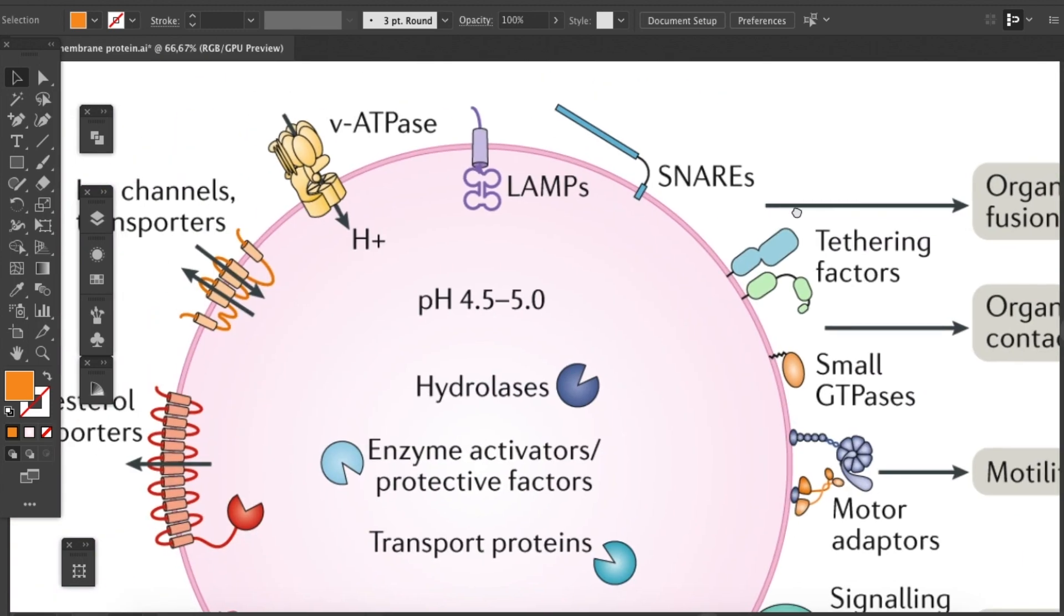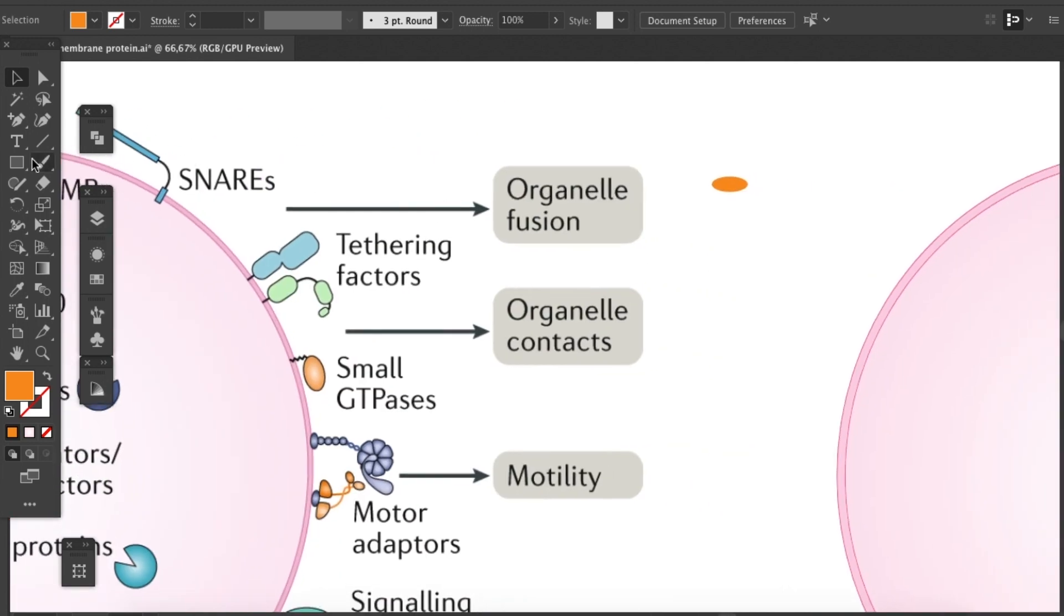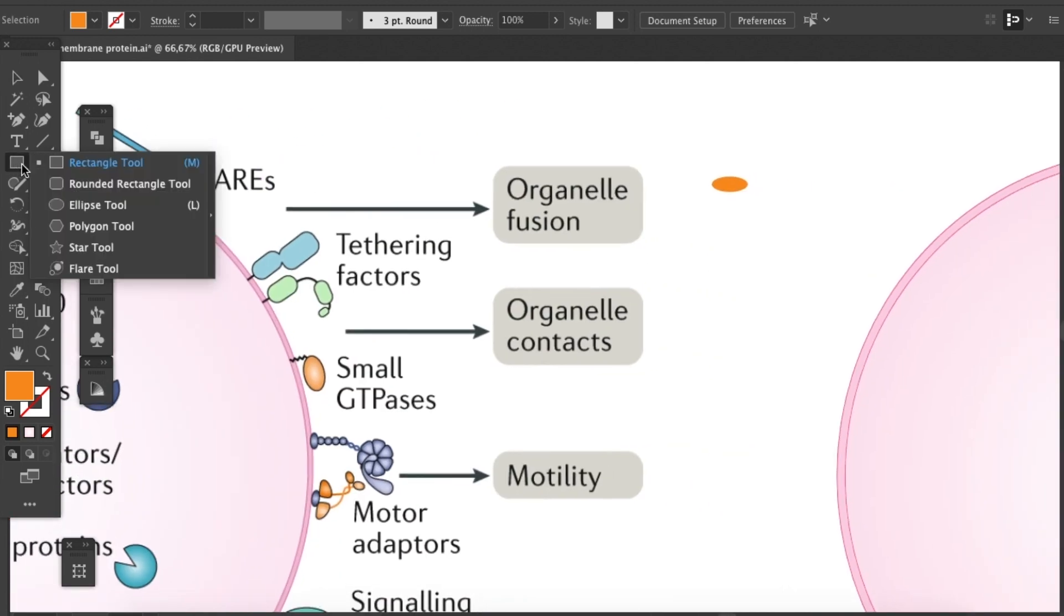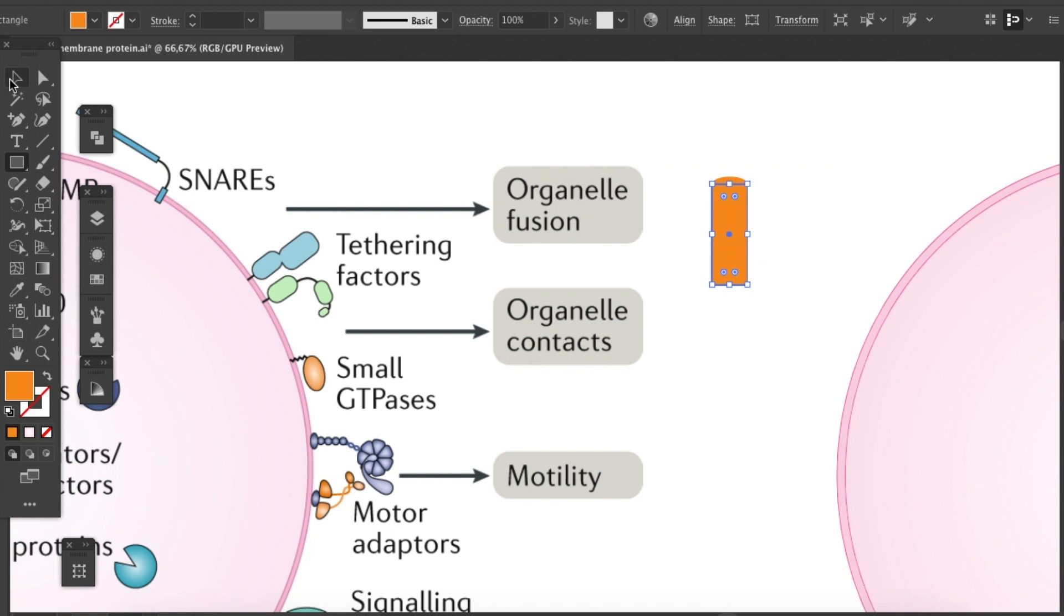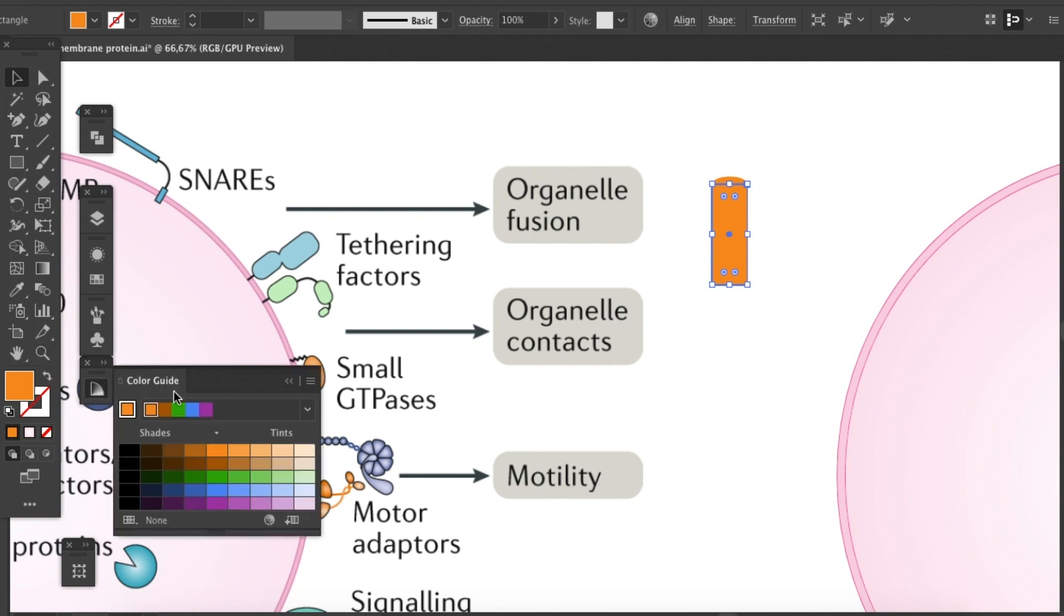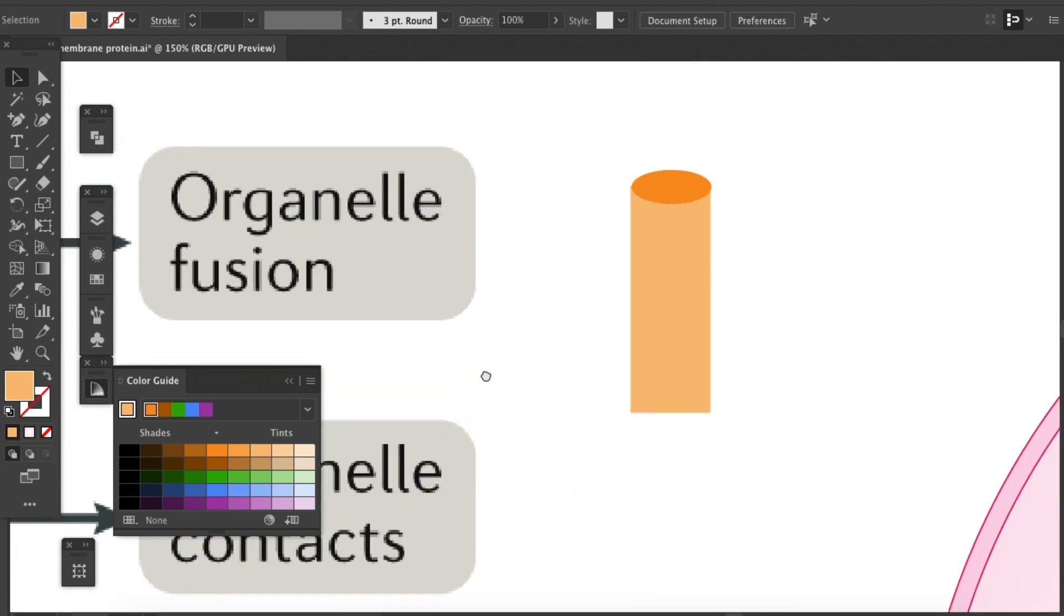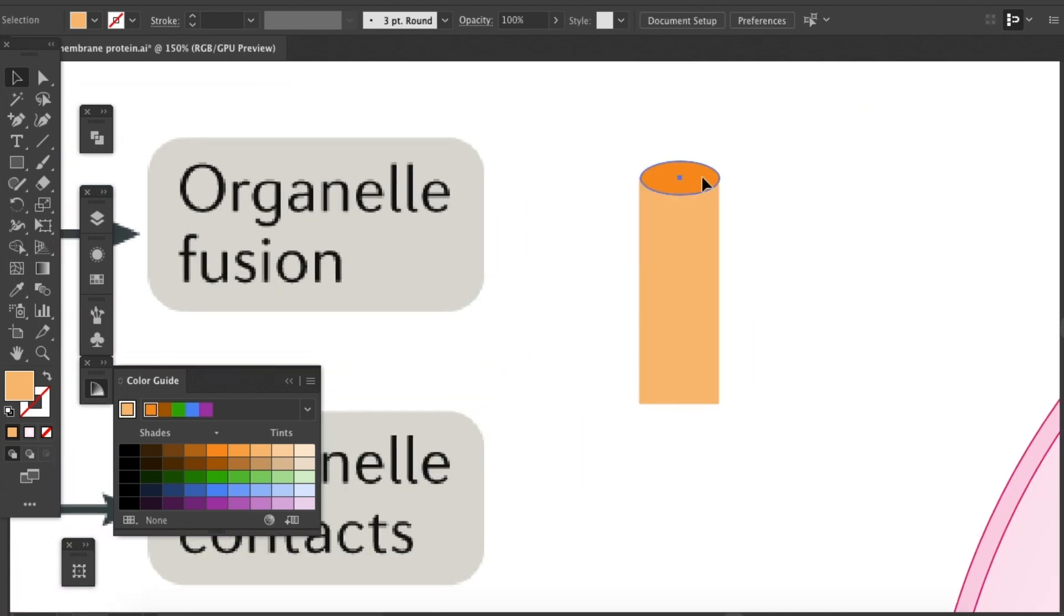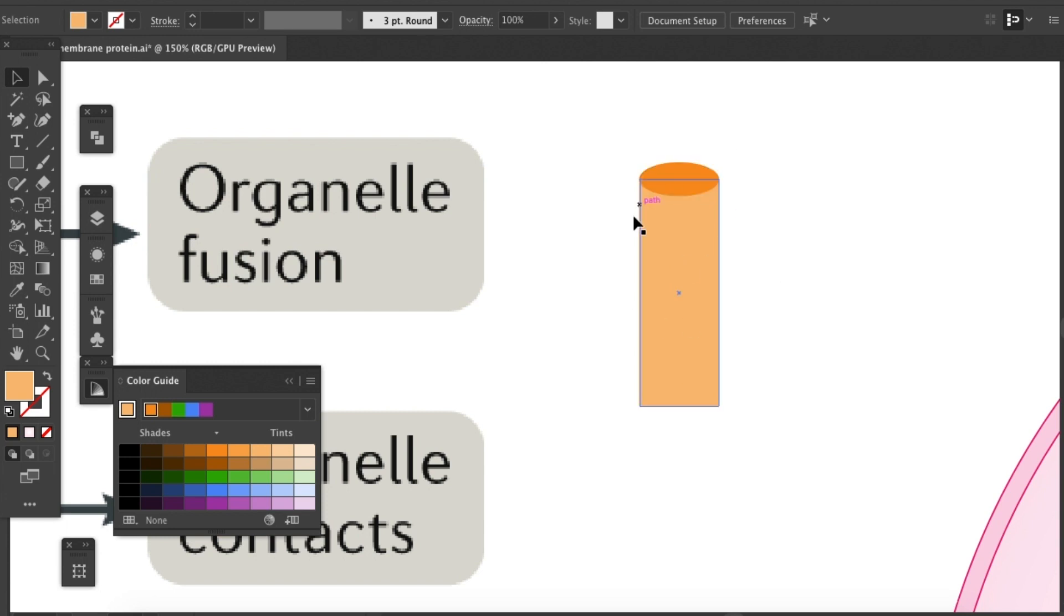Then we need the body of the rod. So we will grab our rectangle tool to make the body here. Okay, let's make it lighter so we can see it. A little even lighter. Yeah, that's good. It's a little bit too small. How does it fit? Does it fit good? Well, yes. Now it fits well.